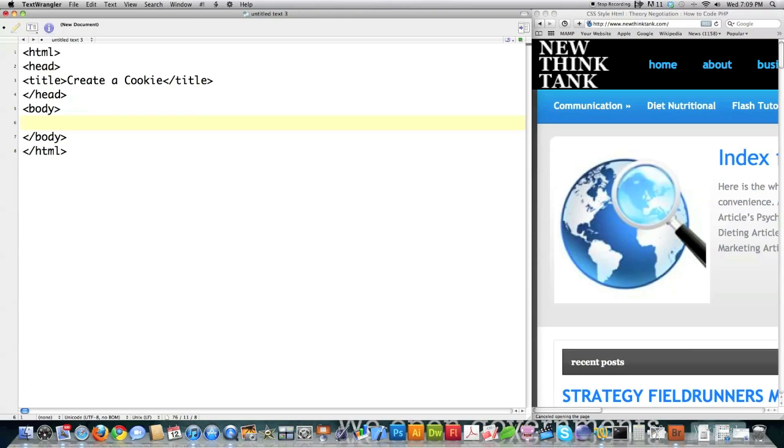And today we're going to talk about how to create cookies and sessions. I'm also briefly going to talk about the server global variable because it's kind of important in regards to security. But first on to cookies.